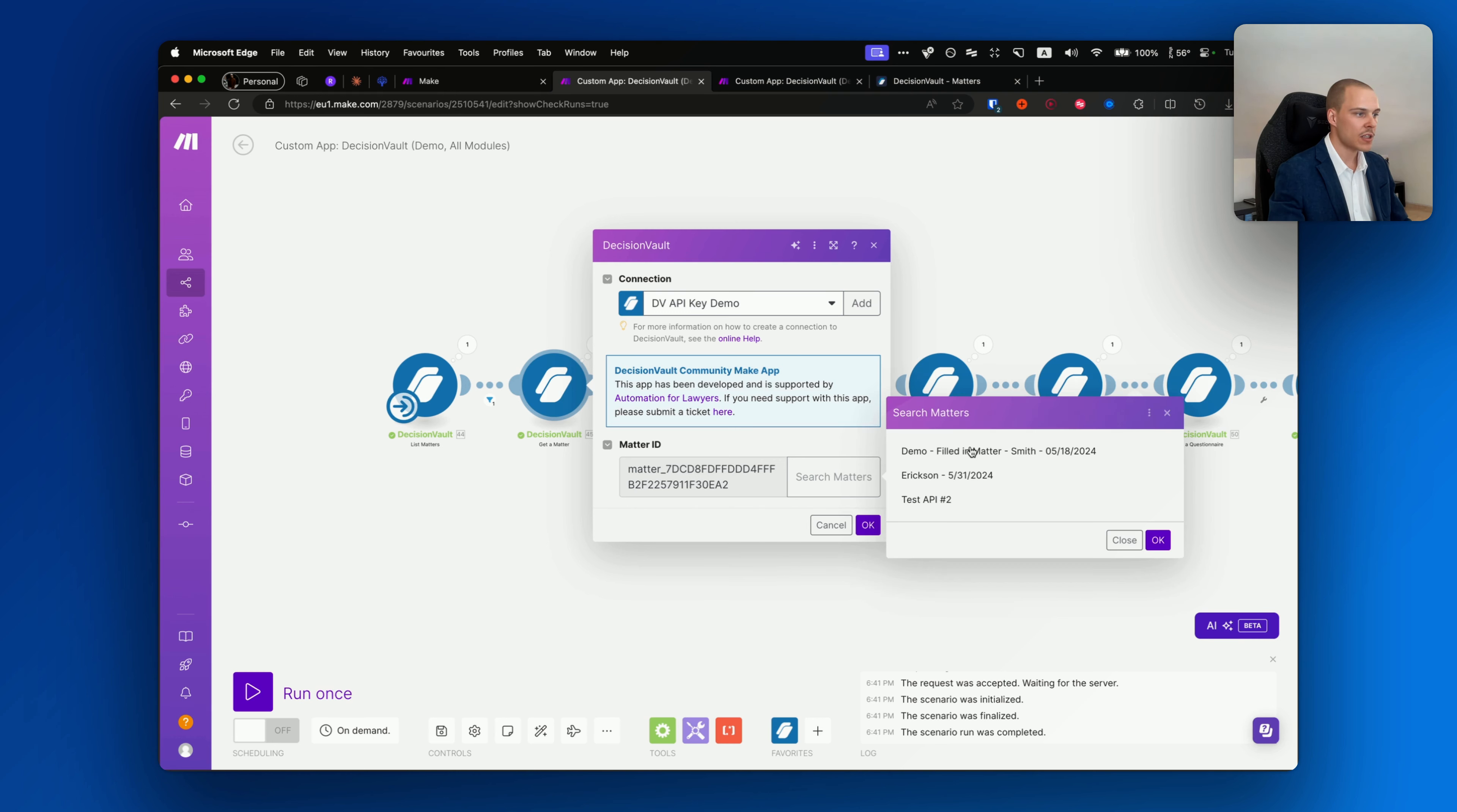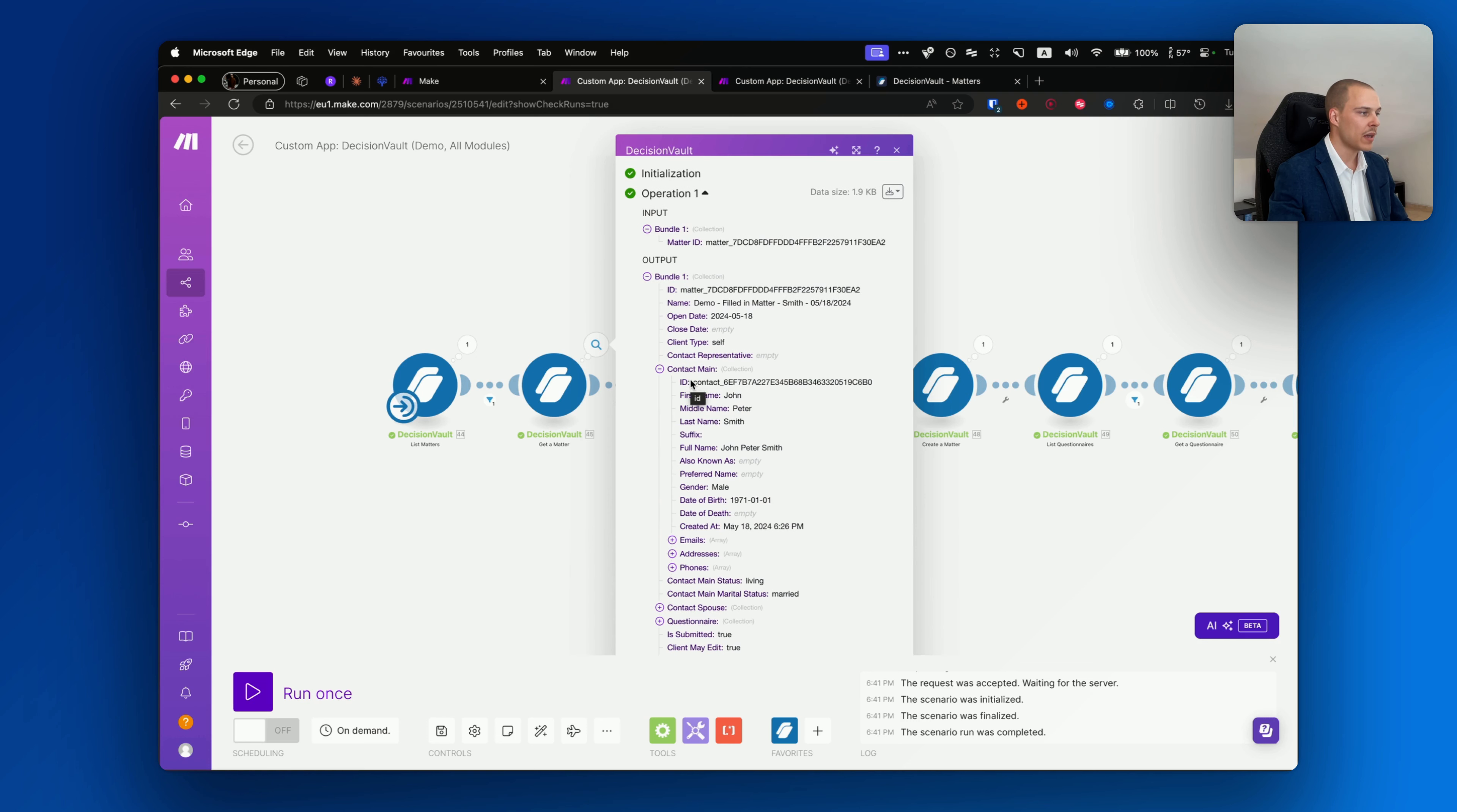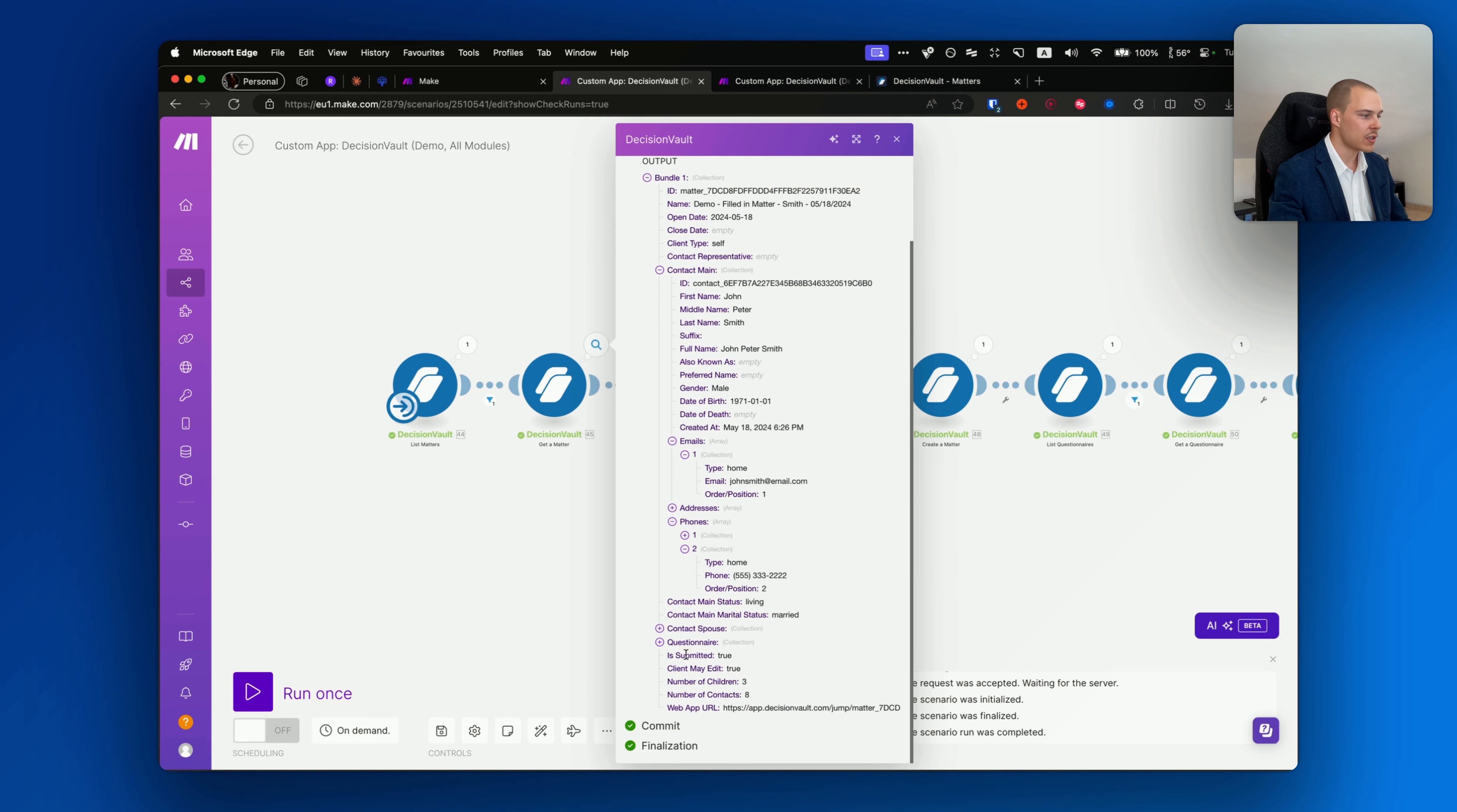After that, you can get information about a specific matter. You can either pass the ID dynamically or you can click search matters over here. You also are able to specify a specific search term, for example if you want to search only for matters that contain specific text in their name, or you can also return all of the matters and then just select any one of them.